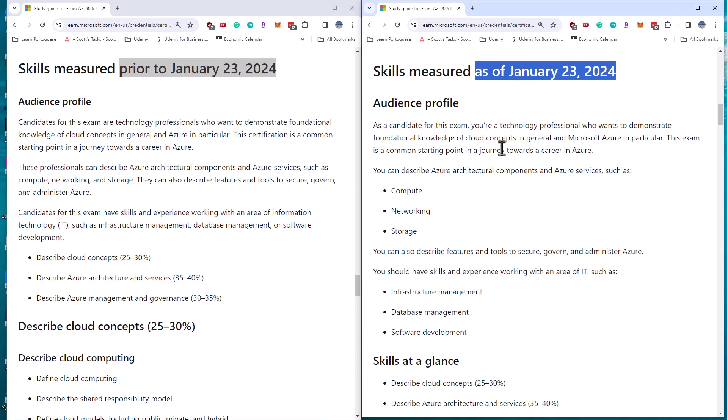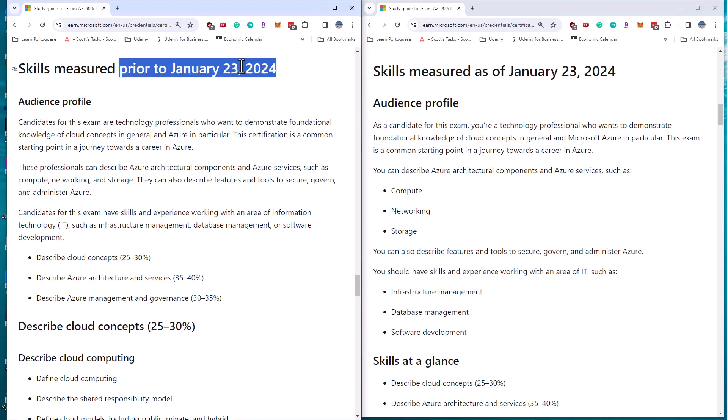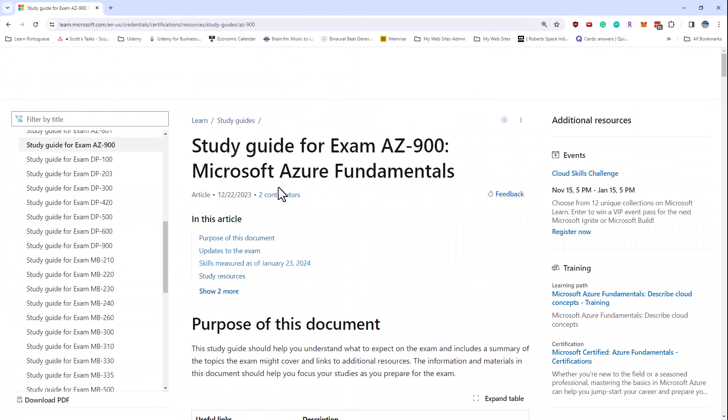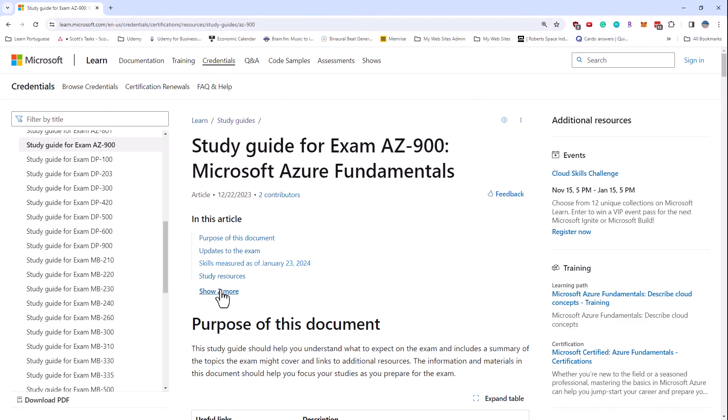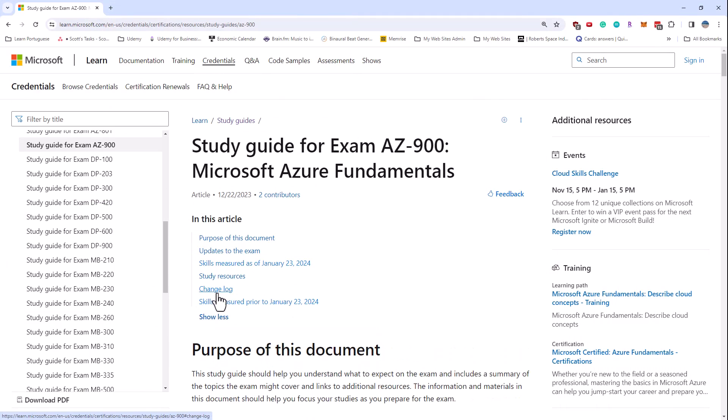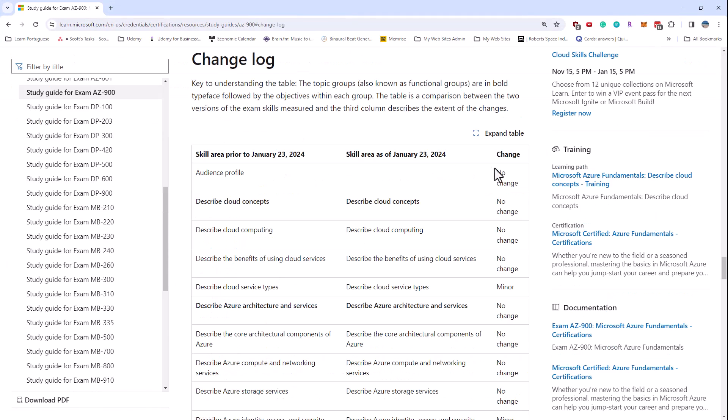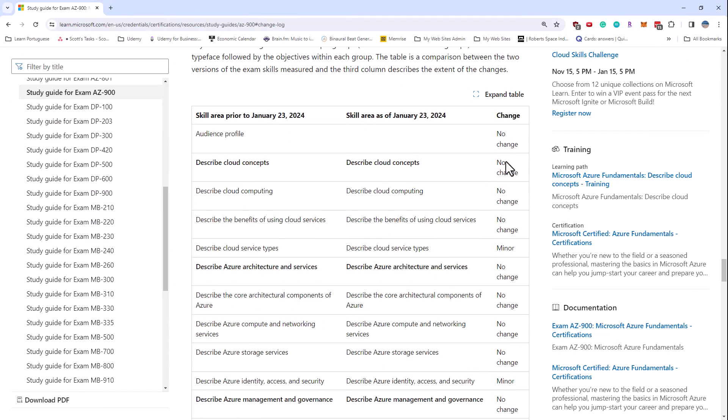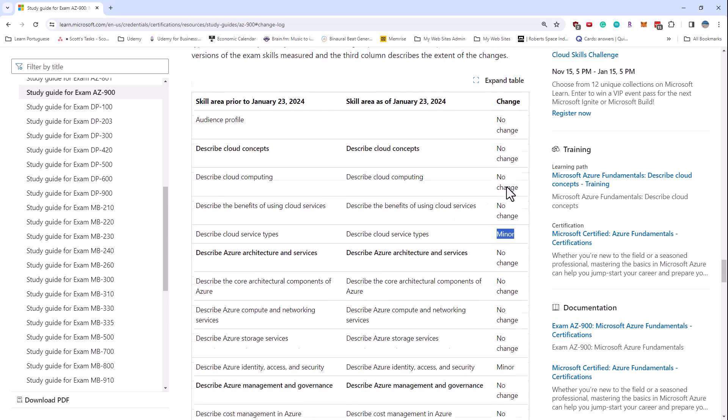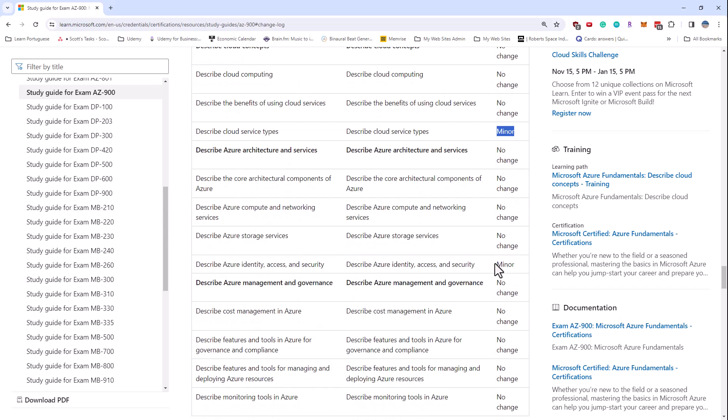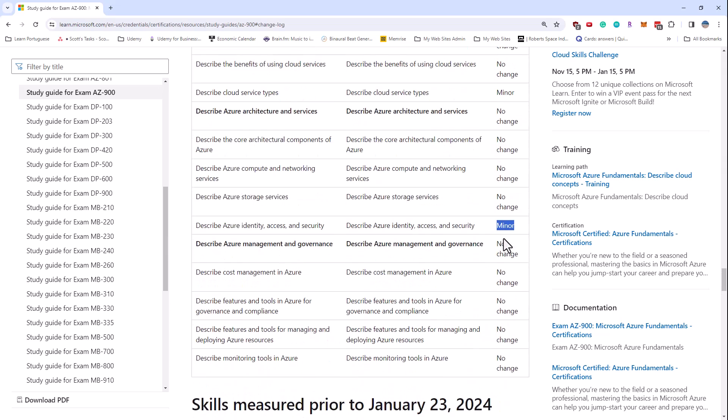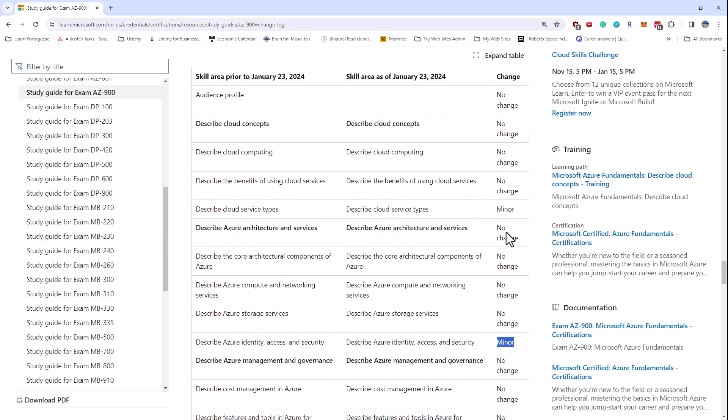The good news is that there are not many changes. If we go back into this other screen and look at the change log, you'll see lots of no change, no change, no change, and minor under cloud service types, minor under Azure identity, and no change on the rest. So there are two minor changes.